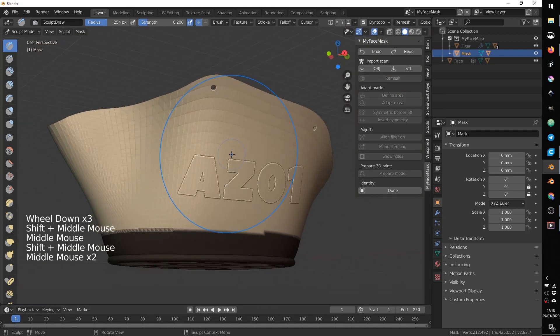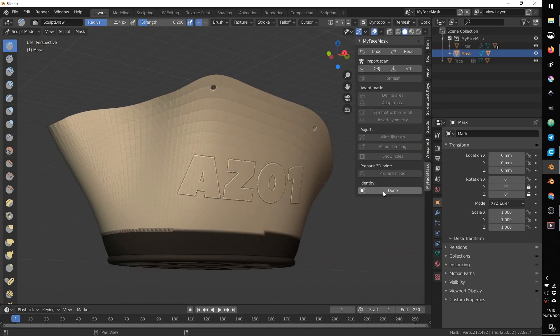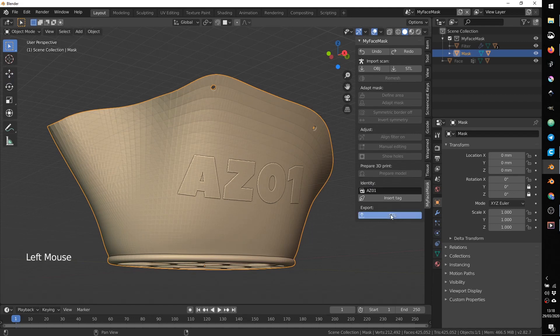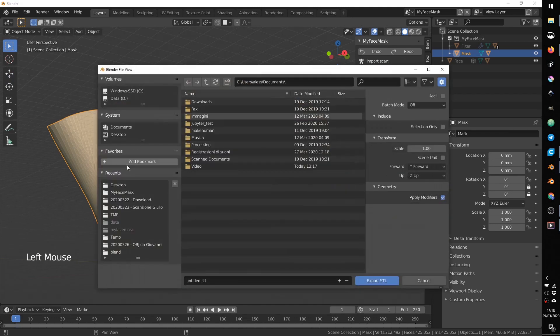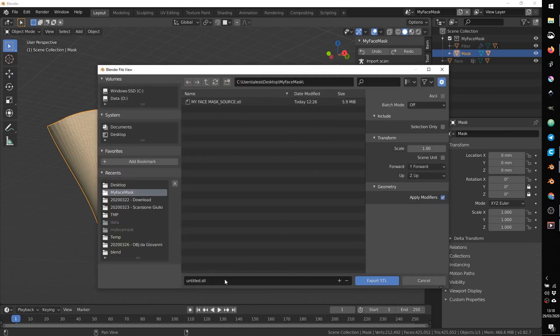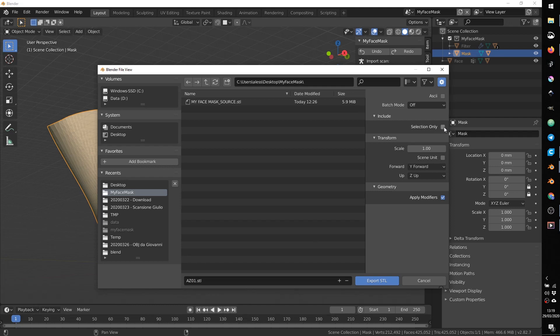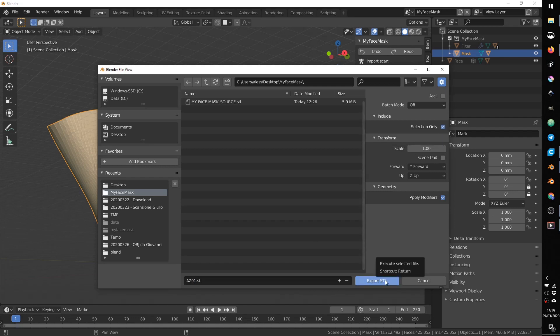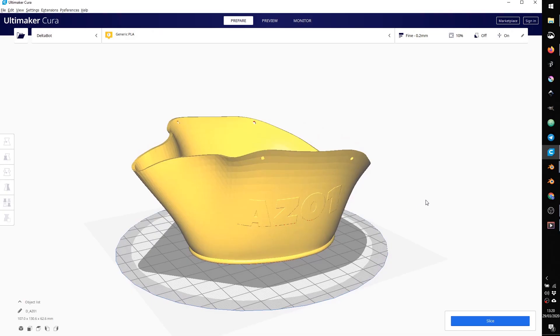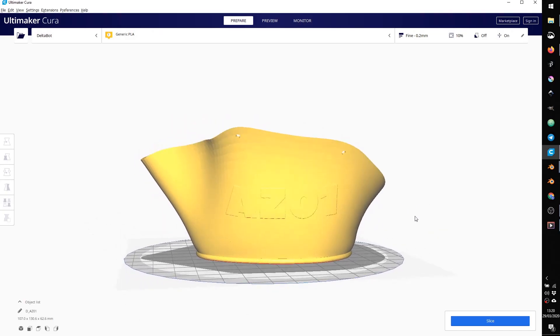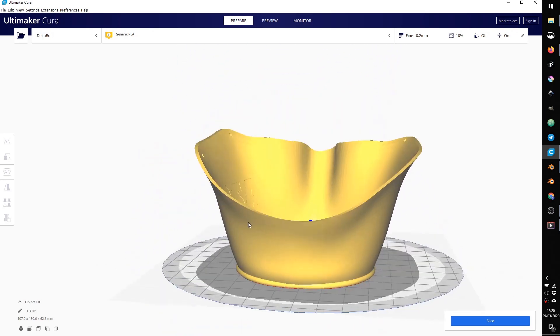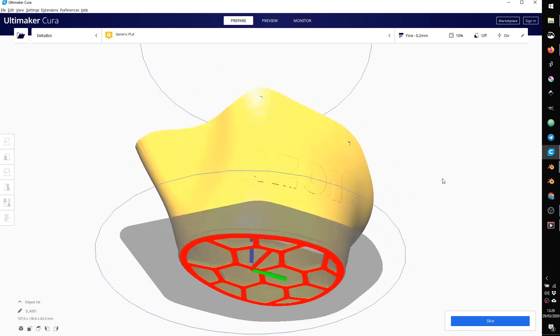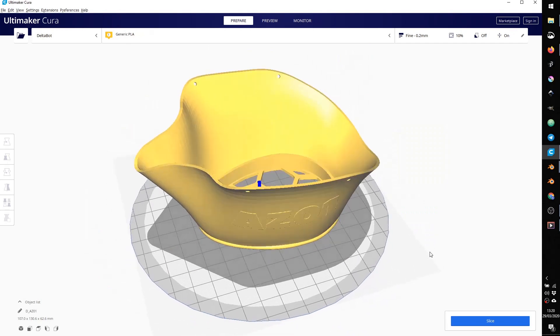At this point our mask is ready so we can press done and we can export the STL of the selected object. We can choose the folder, I can use the same name az01 and it's quite important that you use the option selection only otherwise all the geometry in your file will be exported. Remember this is very important, selection only, export STL. If you open your file in Cura you will see that the object is ready for printing and already aligned with the plate of your printer.